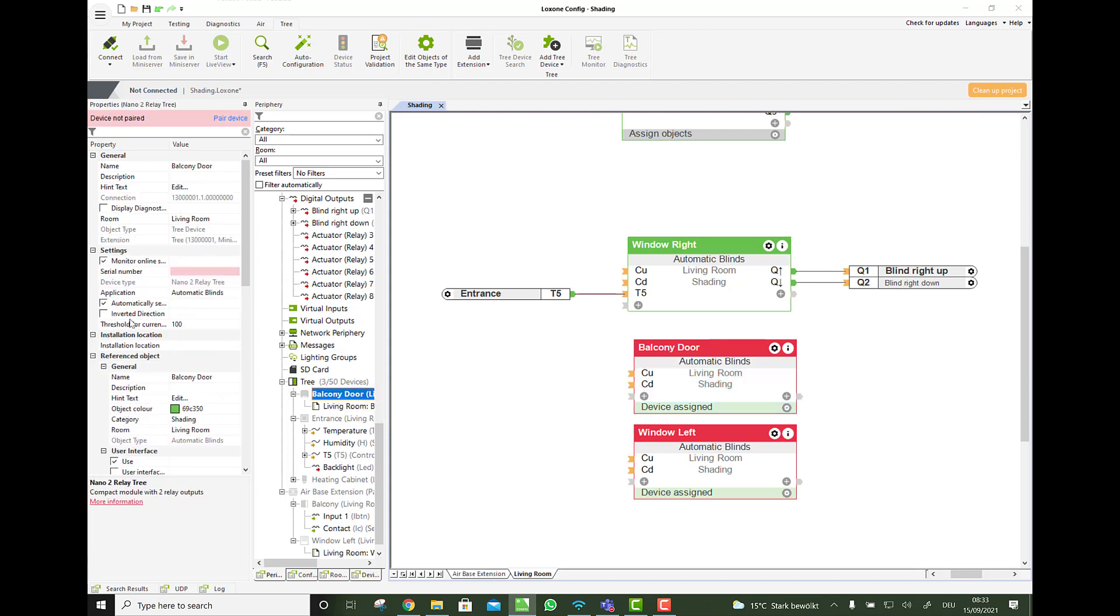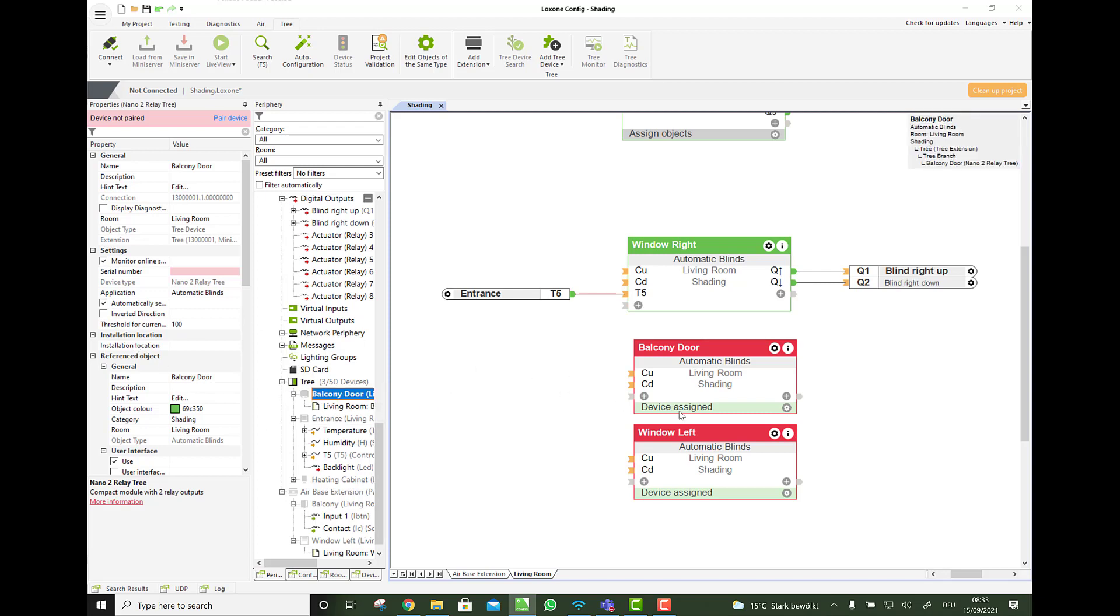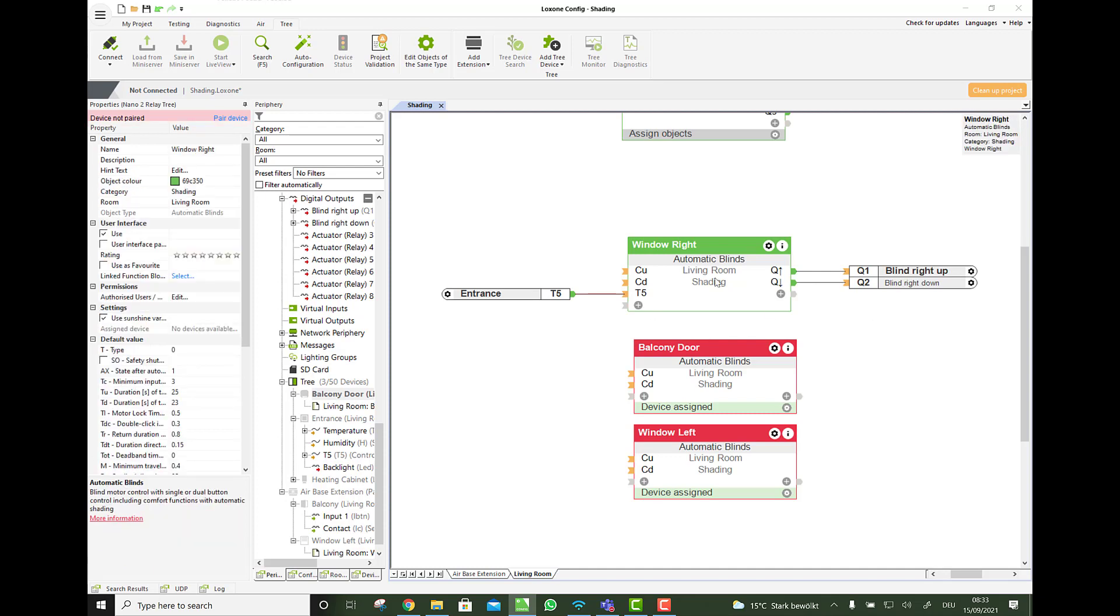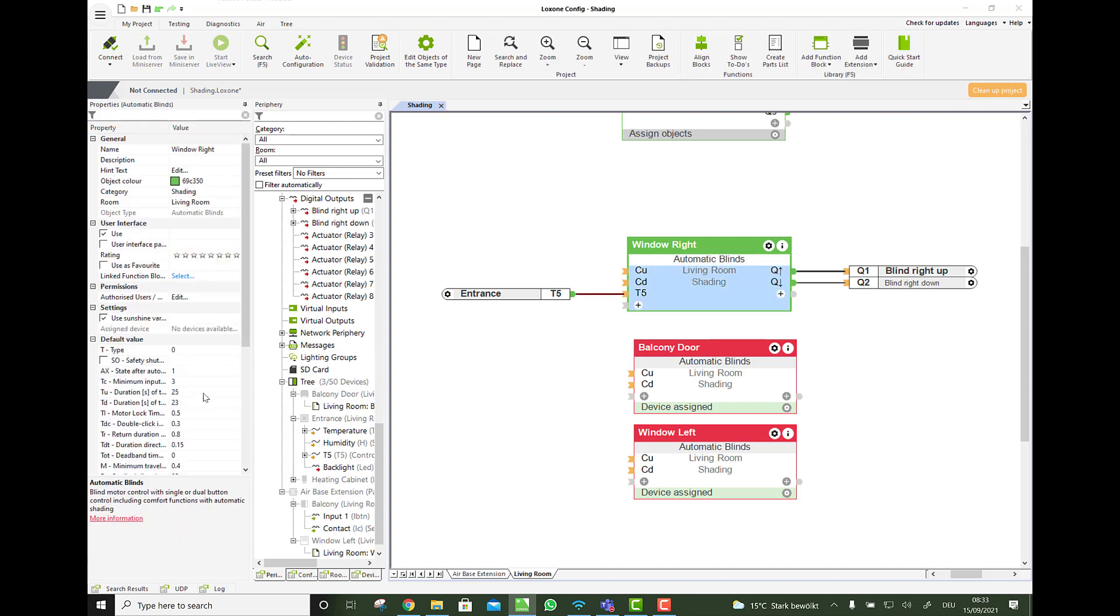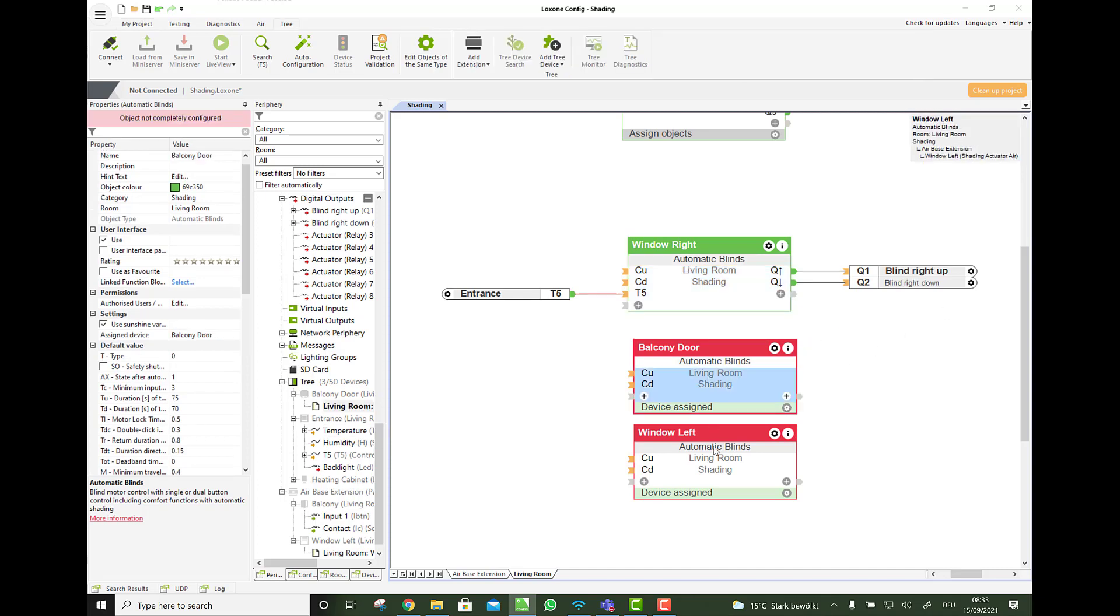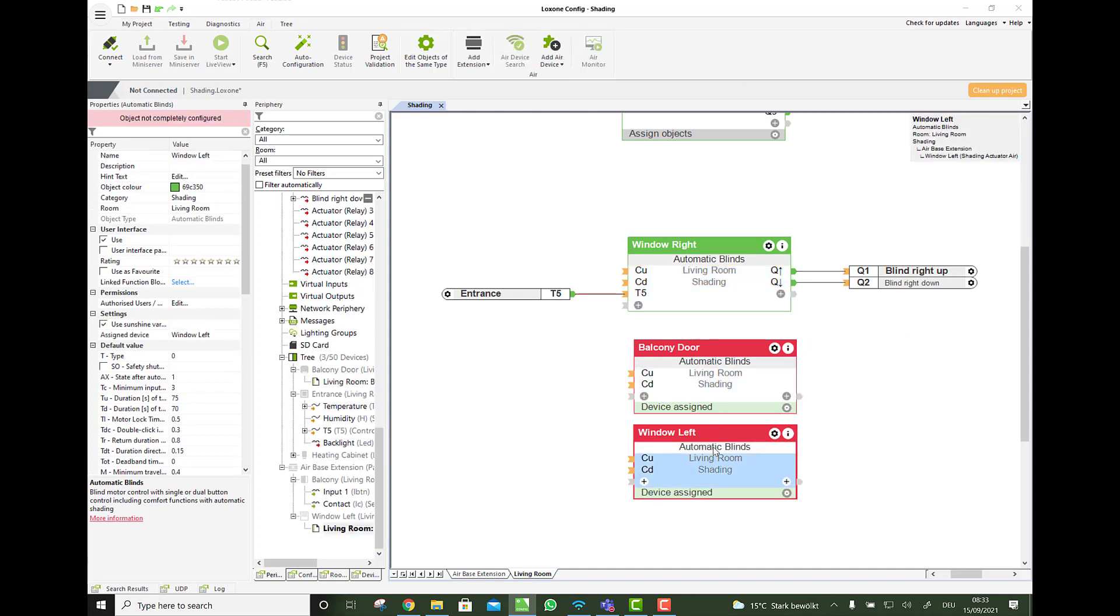There is some settings that you can do. You could for example say to invert the direction here. If you for example wired the up and down in the opposite way. Then you can do this in the software. Which is pretty cool. And also both devices Tree and Air can automatically set the drive times. So what we had to do here with the T up and T down with a stopwatch, we do not have to do here. Because we measure the current.